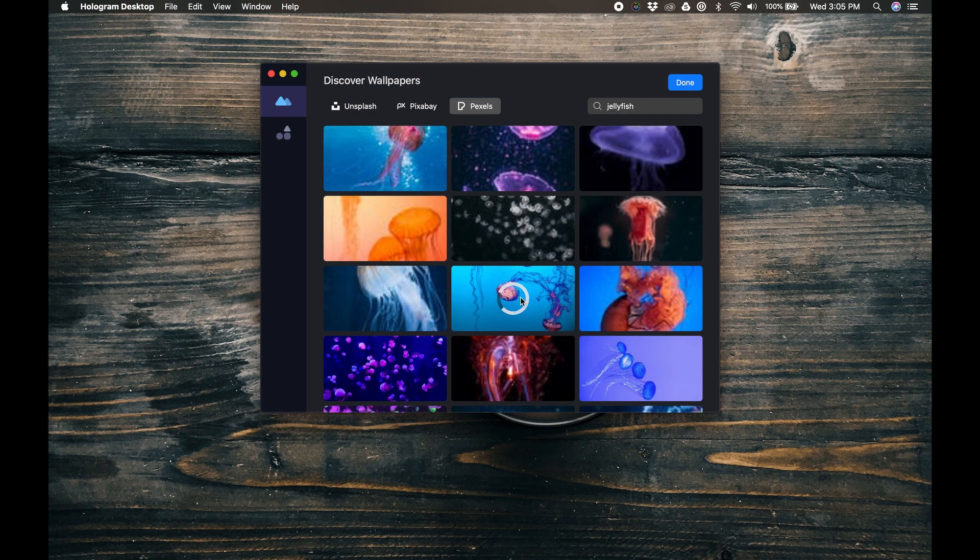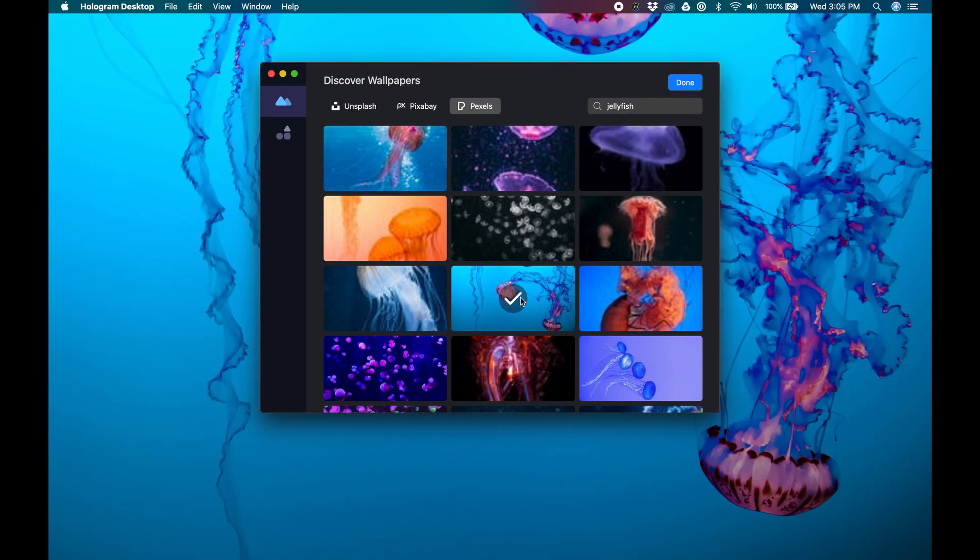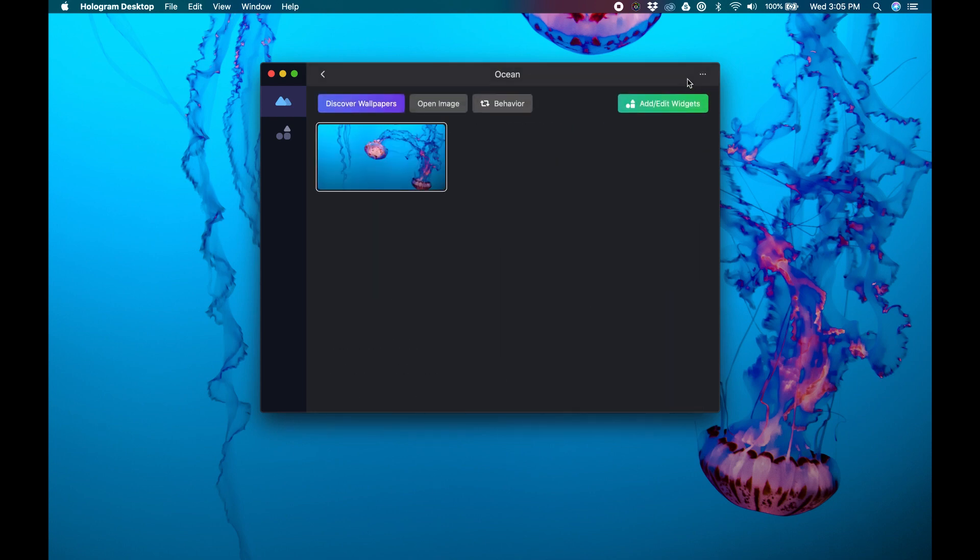I could continue clicking as many images as I want, but I'll stick with this one. Clicking the Done button gets us back into the Theme Manager where I'll click the Add Edit Widget button.